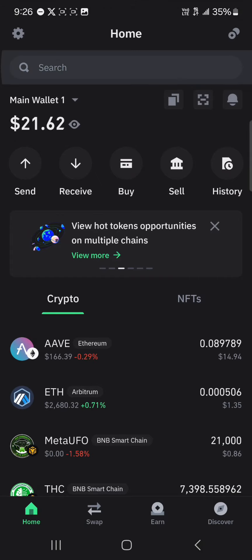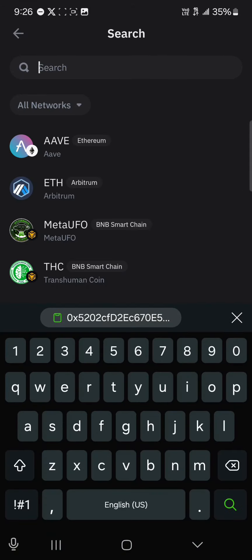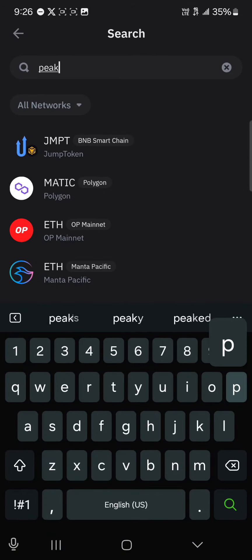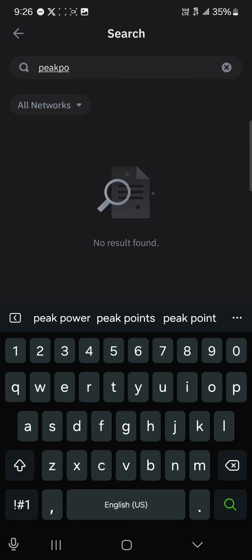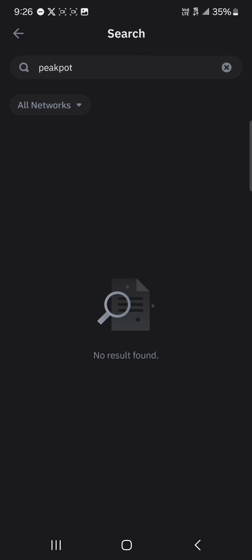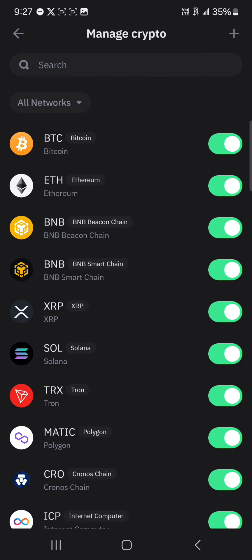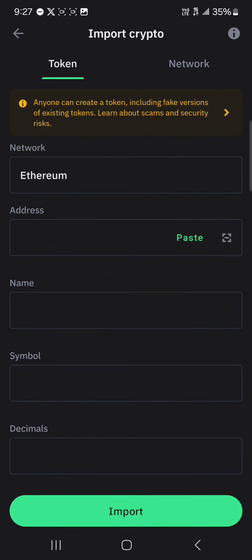With your Trust Wallet opened up, use the search option to search for Peak Pot. If you can't find Peak Pot in your search, use the icon at the top right, click on manage crypto, and then click on the plus icon.